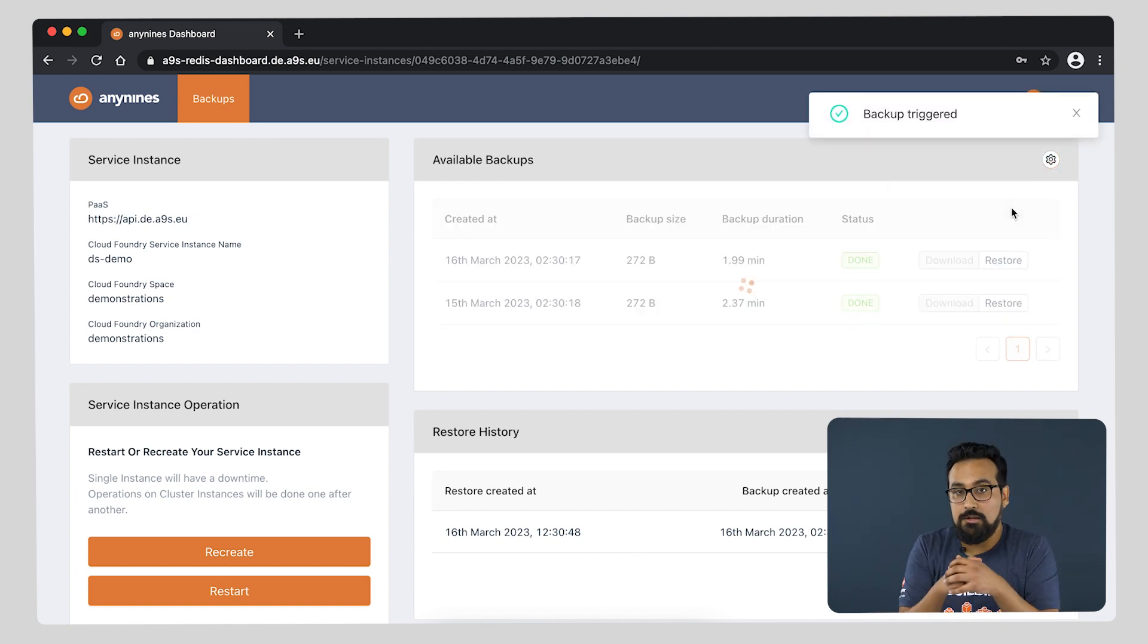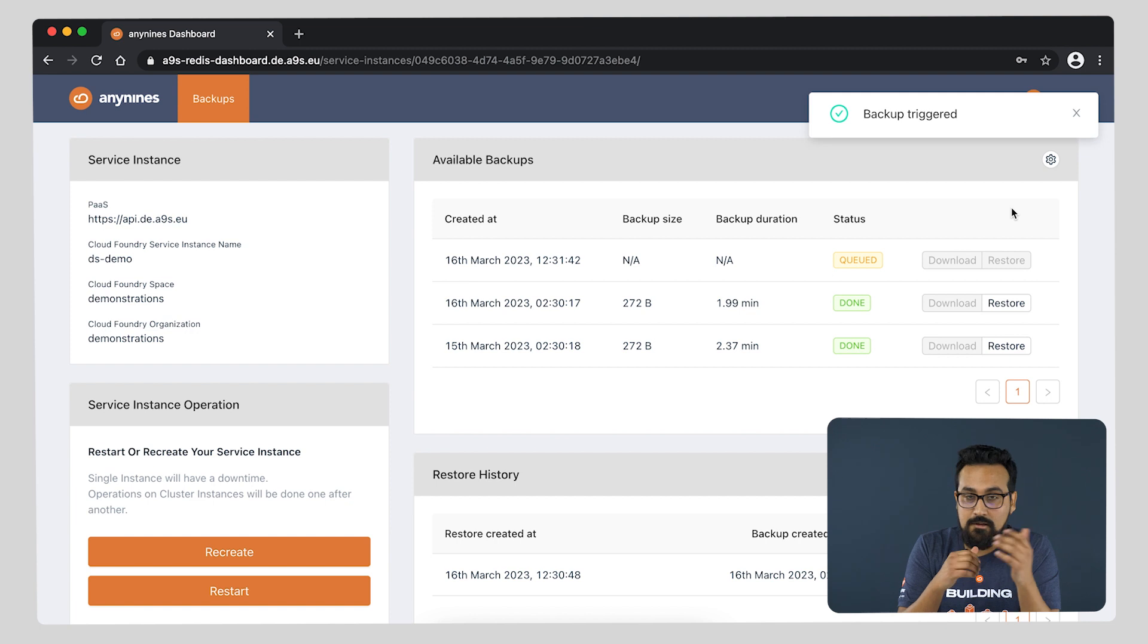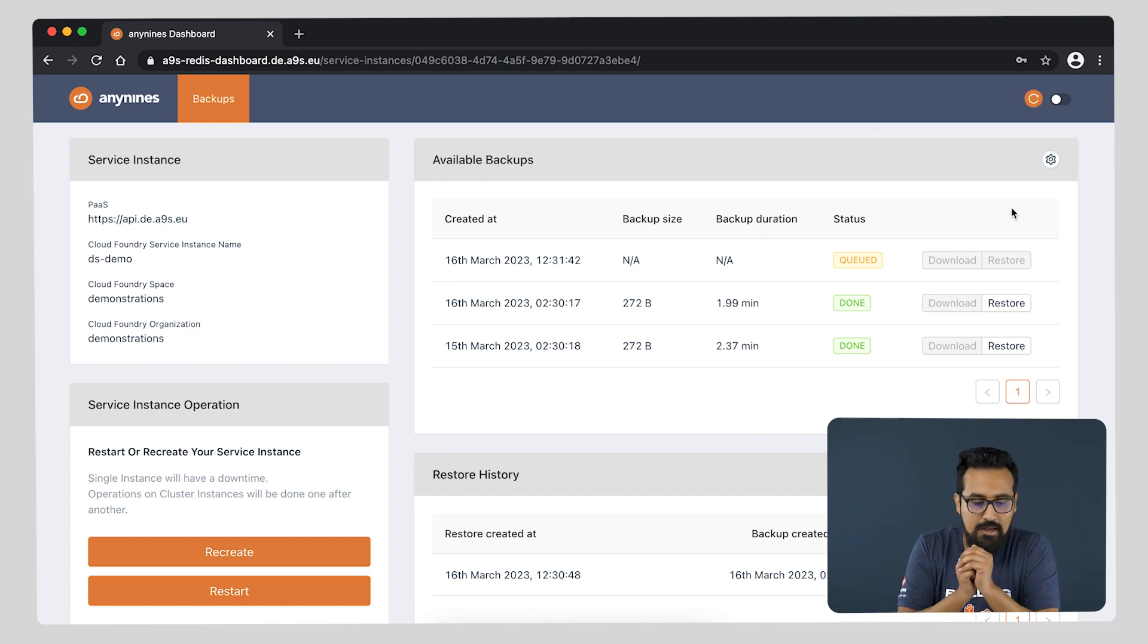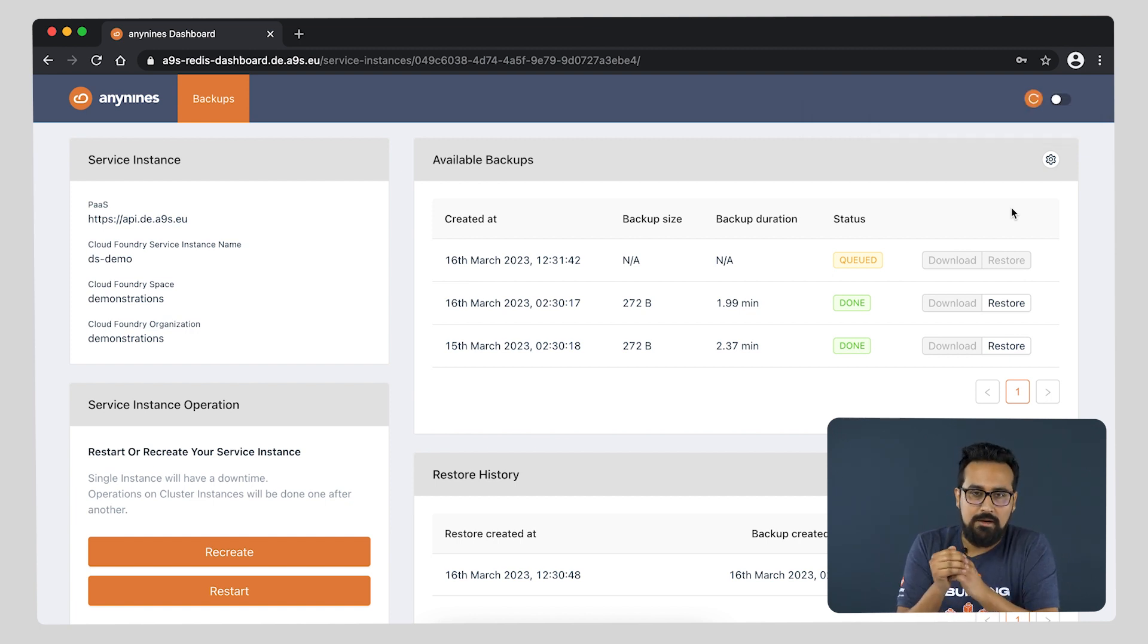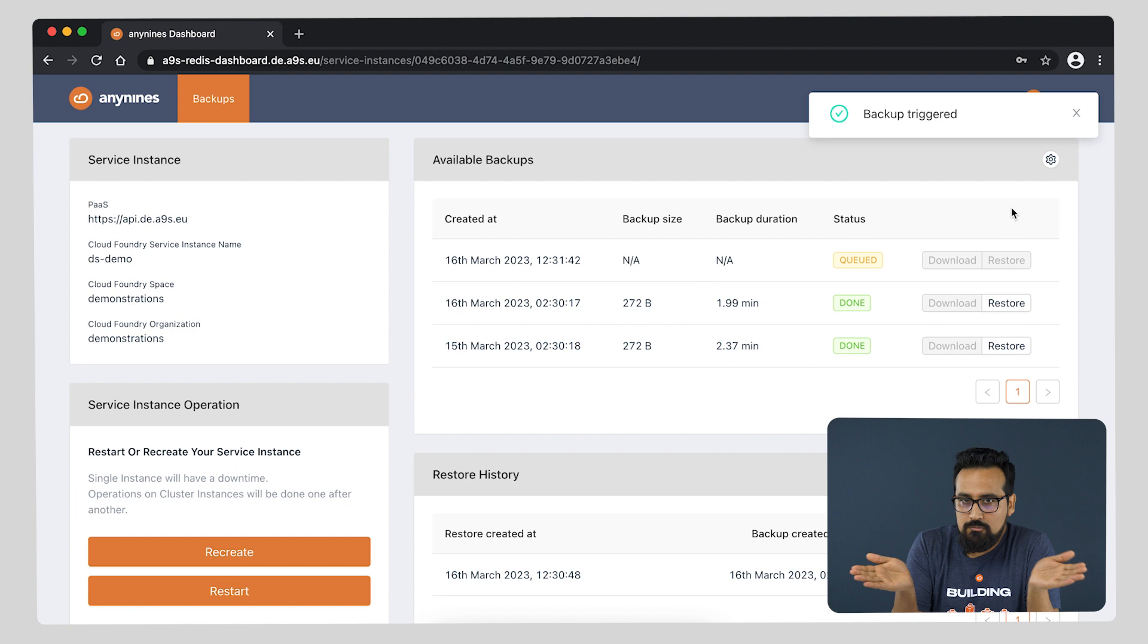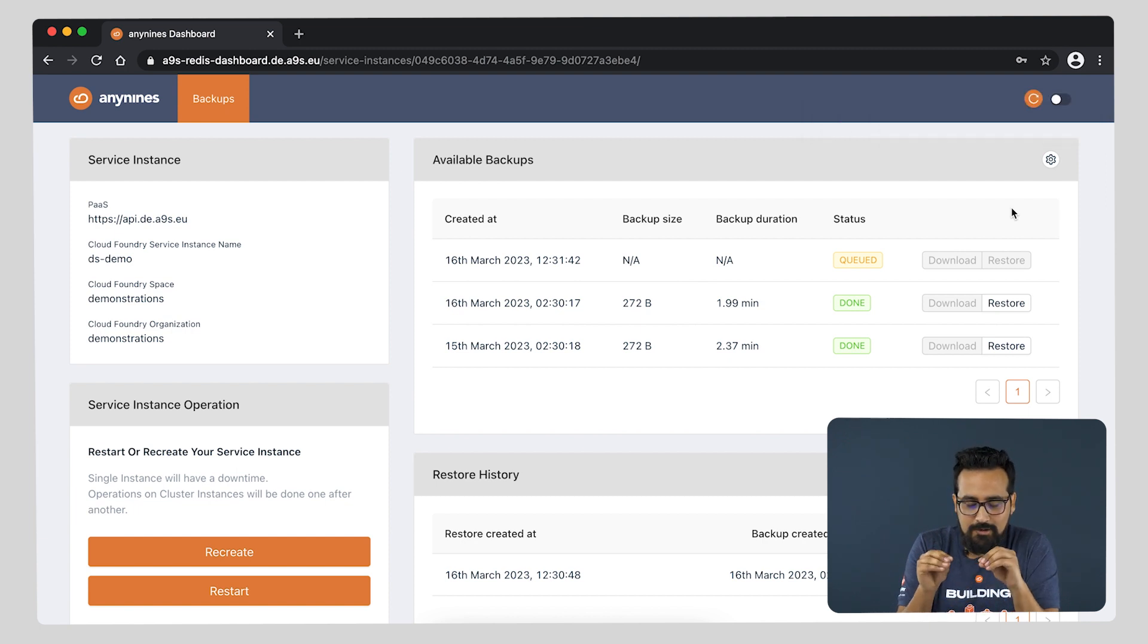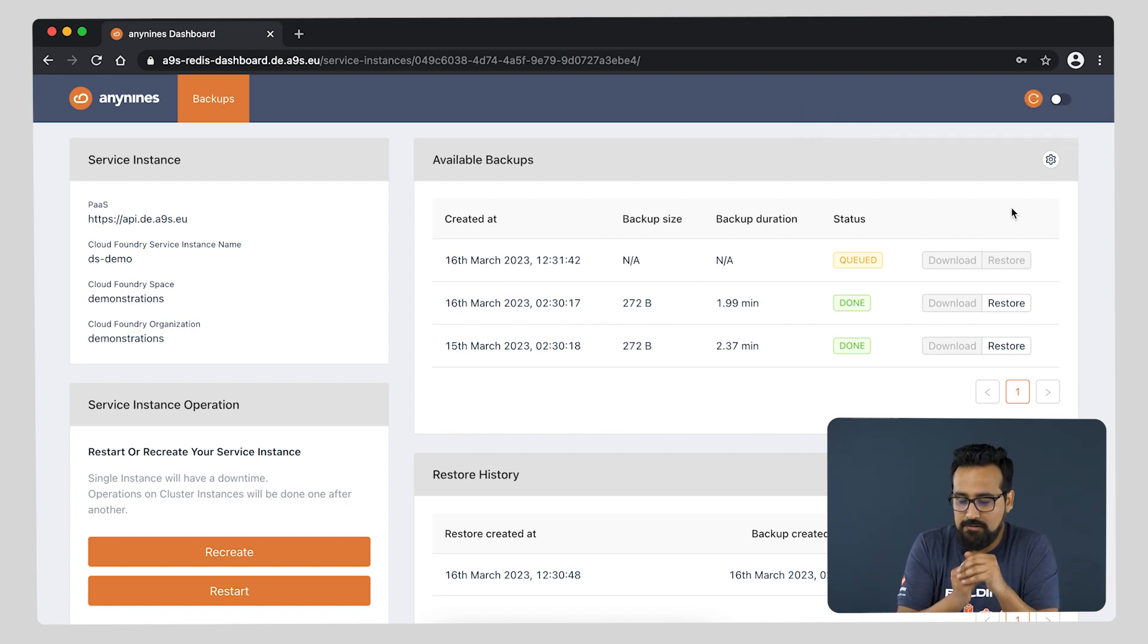Shouldn't take that long as there is not much information in this instance, or rather data, because it's fairly new. It was just created for the intents and purposes of this demo.